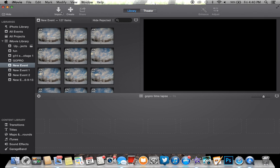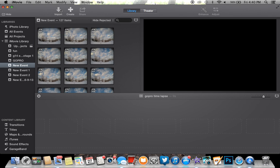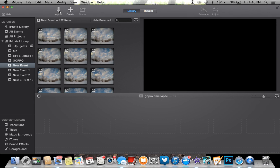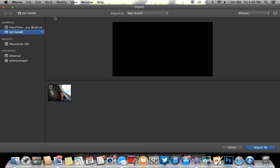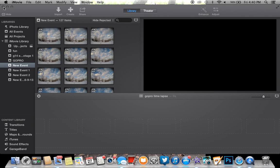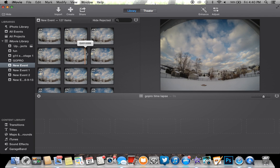Then you're going to go up to Import and select your micro SD card. That would be No Name. You would select that so you could see all the pictures. Then you just hit Import All, and this is where I am right now.